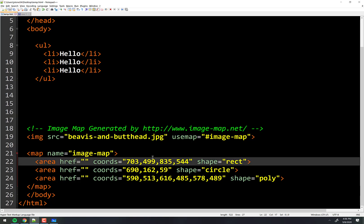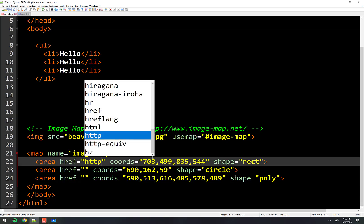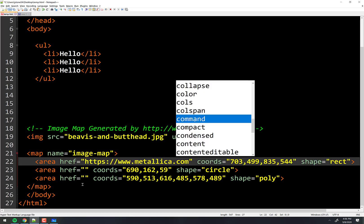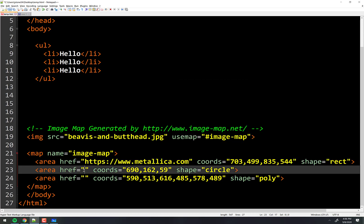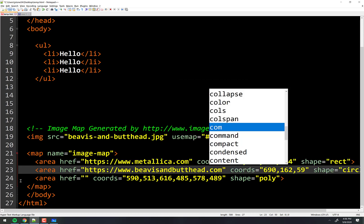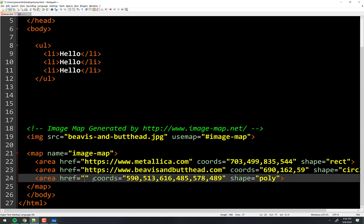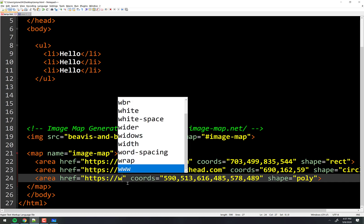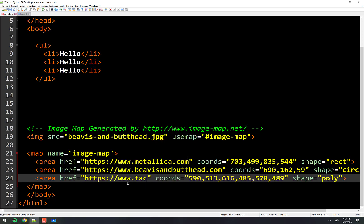The rectangle is a Metallica shirt, so I could do Metallica's website. The next one — the circle — was Beavis's head. And the last one was nachos, and of course we have to go to the best nachos on the planet: tacobel.com.